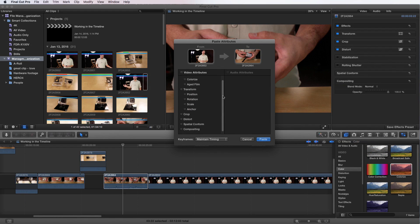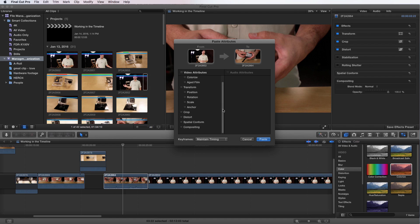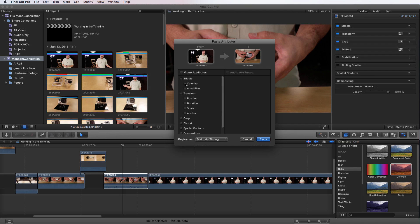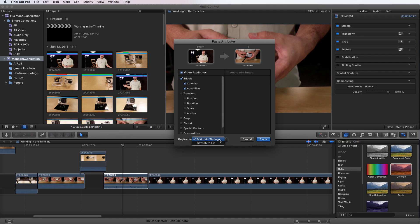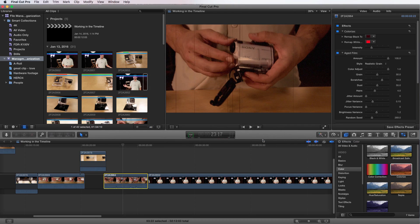What it's going to do is bring up this window here. I can now choose, say I had scaled it or rotated it or done all the different attributes that I might have changed, and I can paste those on. But right now I'm just going to do the effects. So I'm actually just going to choose effects, and I can change my keyframes, the same thing, maintain timing or stretch to fit. But I have no keyframes on there, so nothing to worry there. And I can go Paste, and there it is.